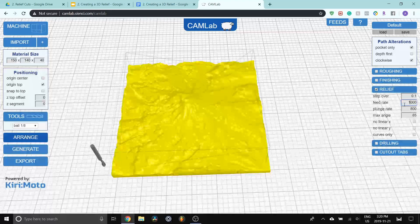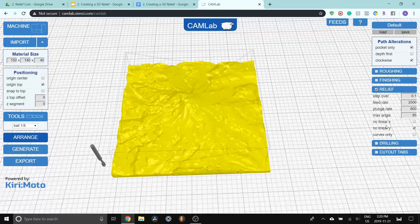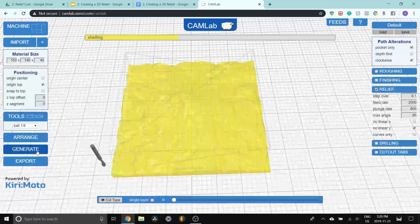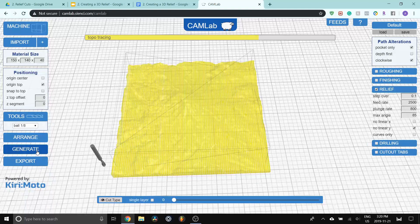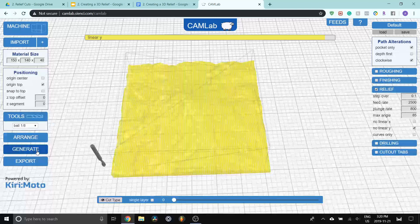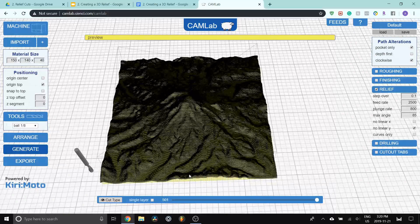So let me just finish putting these settings in. My feed rate is going to be 2500. Plunge rate is going to be 800. Max angle is going to be 85. I'm going to turn off linear Y and leave everything else the same. Press generate.